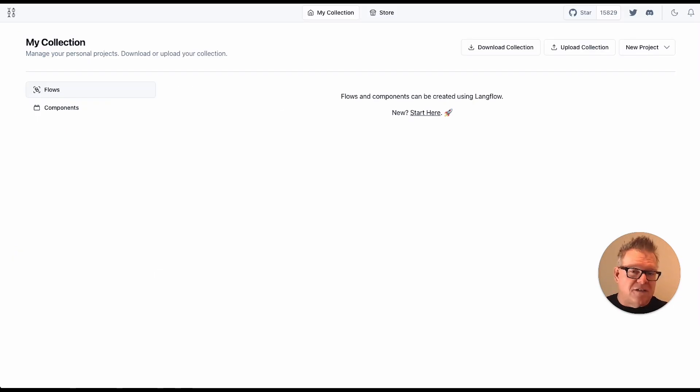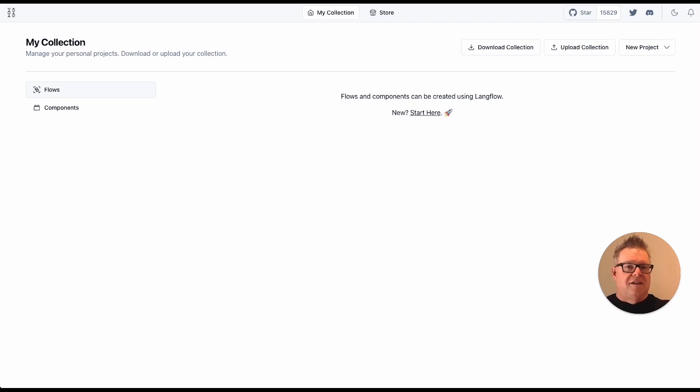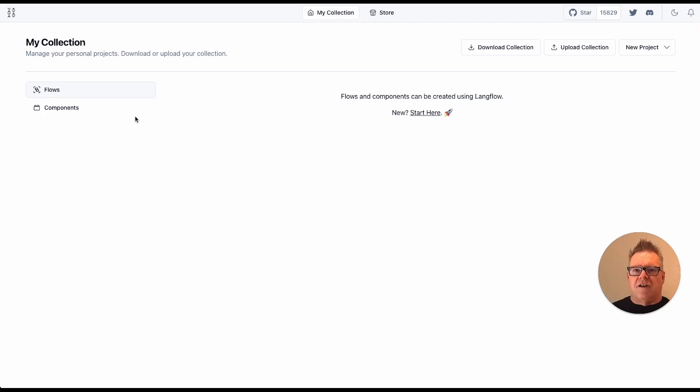I've already done the install. This is what it looks like when you start it and you go to localhost. Here it is. It's a blank canvas. So let's get something started here real quick. So I want to say new here, start here. Boom.